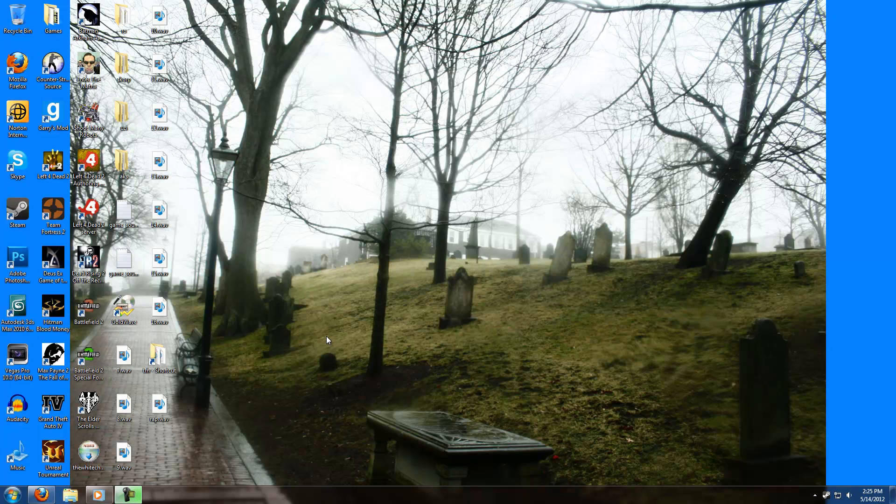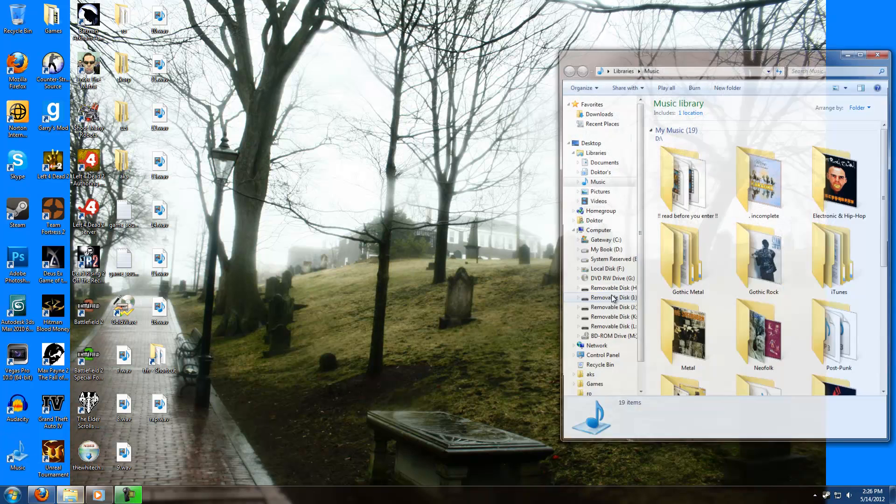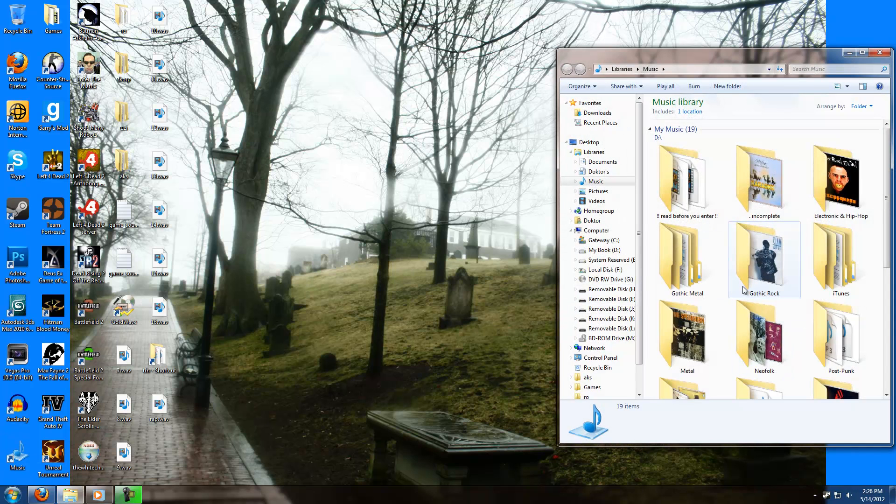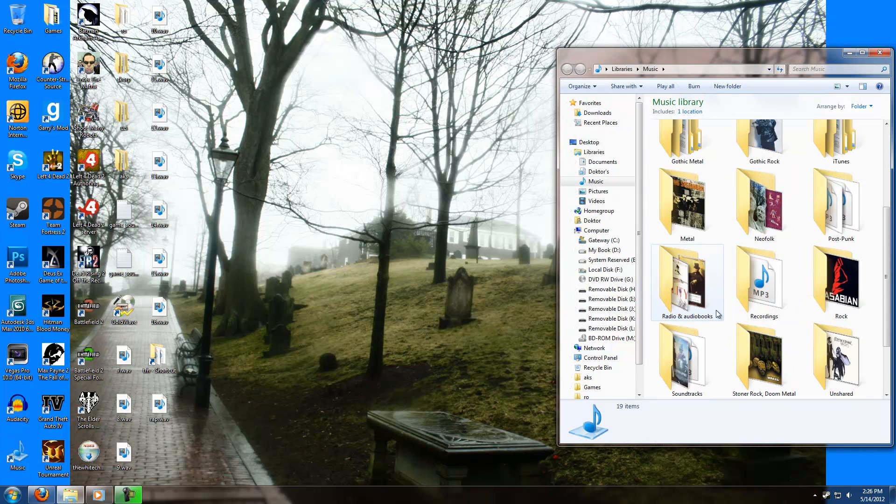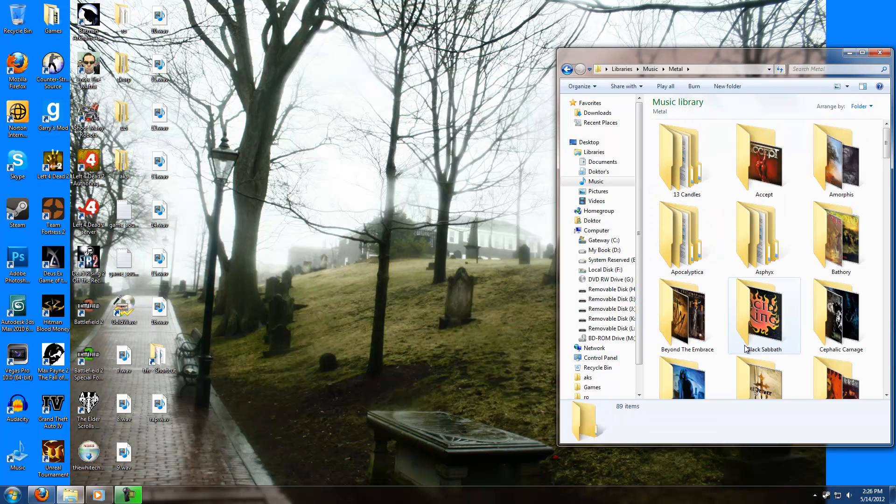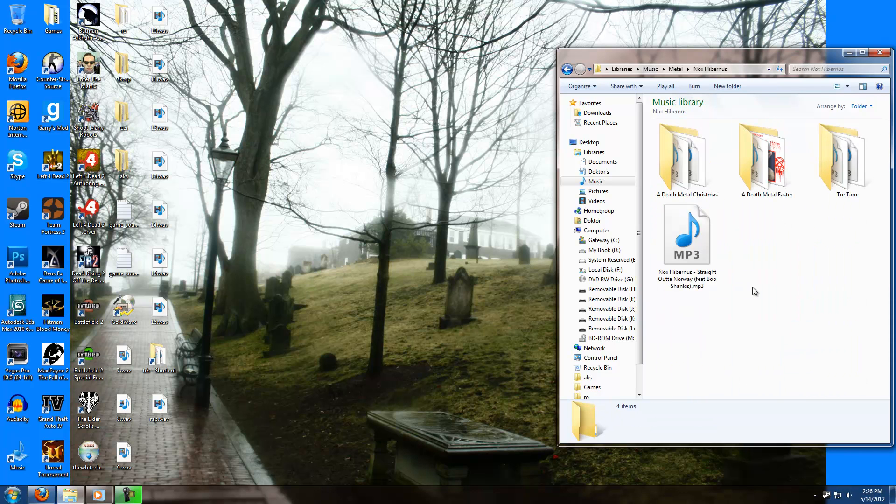For my method you will need two programs, which I hopefully have linked in the description: Audacity and Goldwave. Now obviously you're going to need some kind of music to use, so for the purpose of this tutorial I'm just going to use something that I created a while ago. It's Gangsta Black Metal.